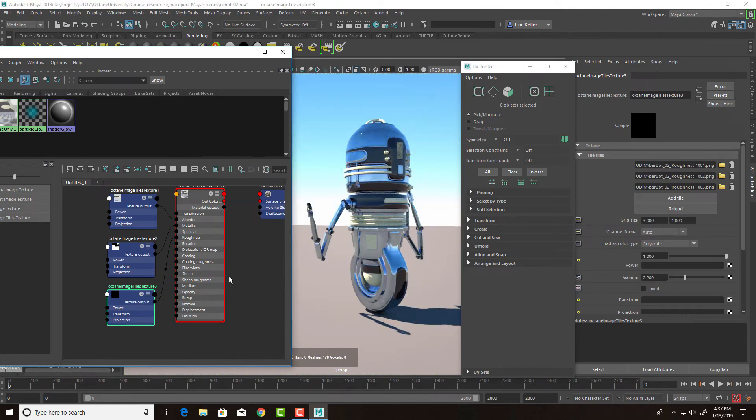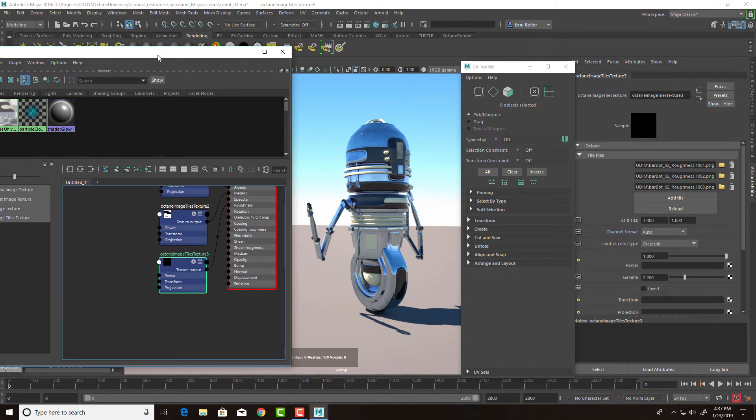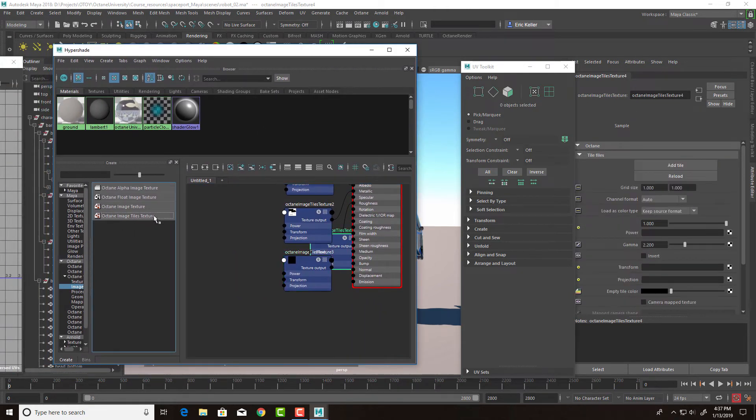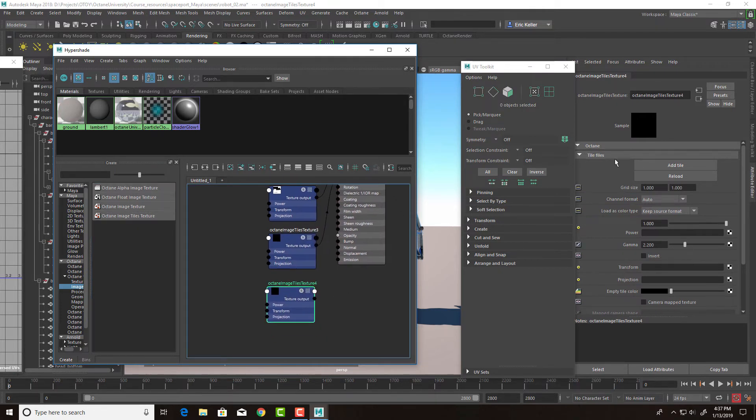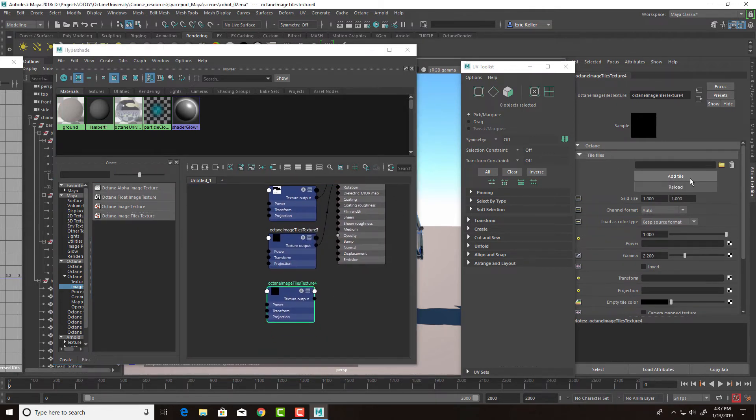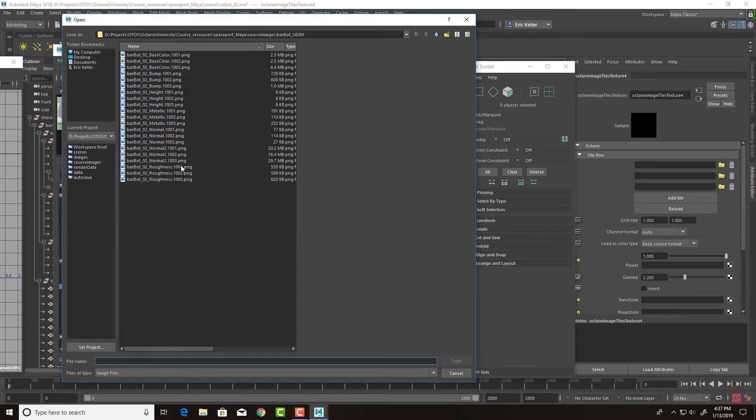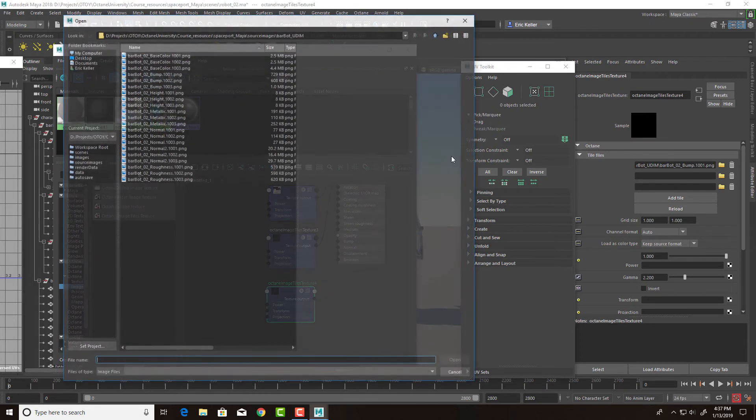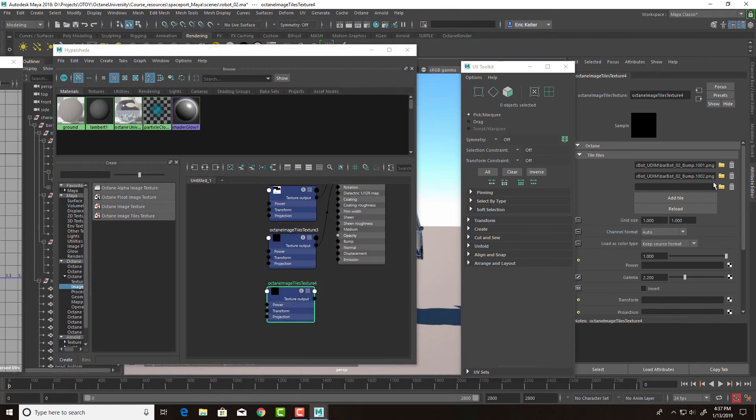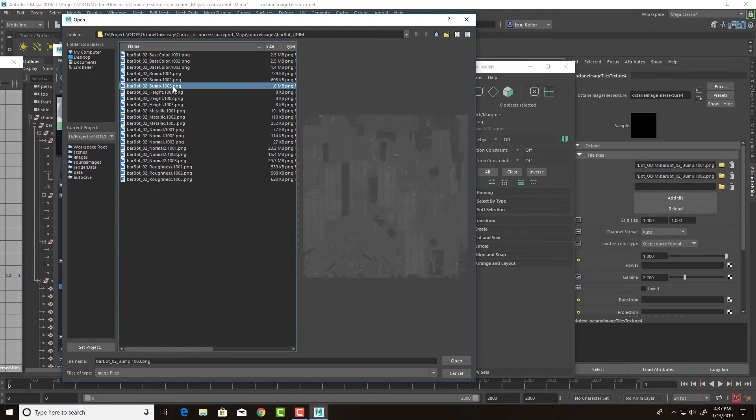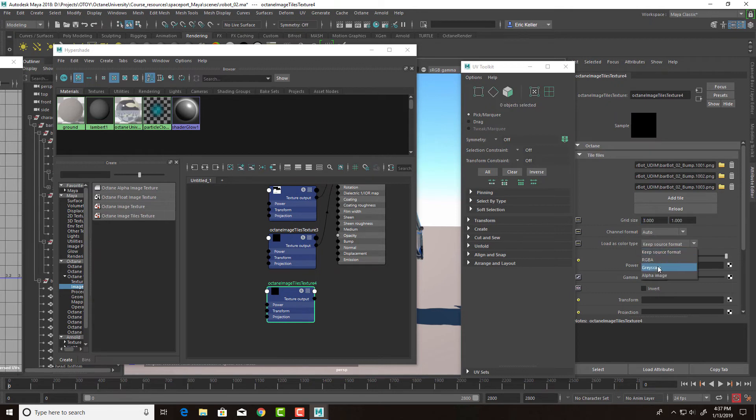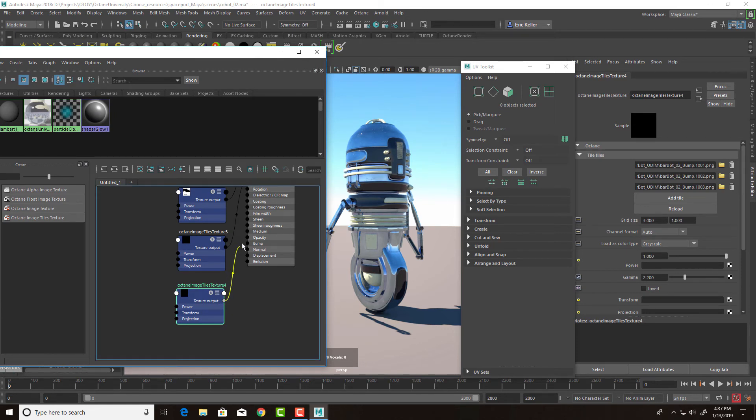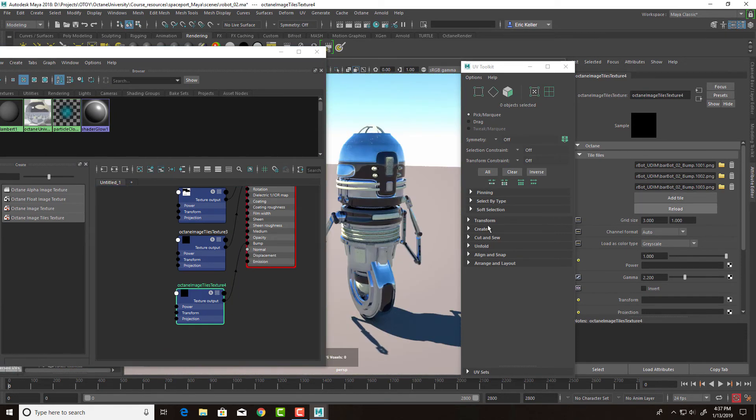And then finally, we can do bump. The bump on this is going to be fairly subtle, but let's add it anyway. So I'll click on this three times. Bump 1001, bump 1002, bump 1003. Set our grid size to three by one, set our color type to grayscale, and then plug this into bump. Hit reload.